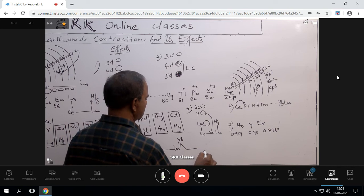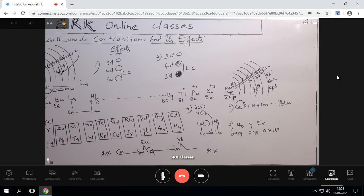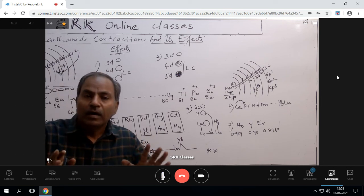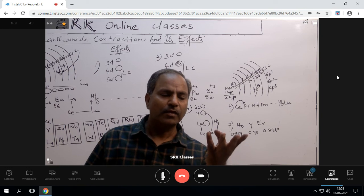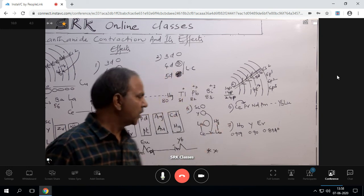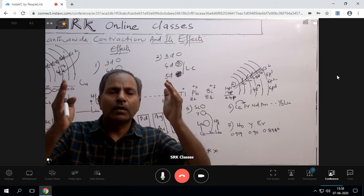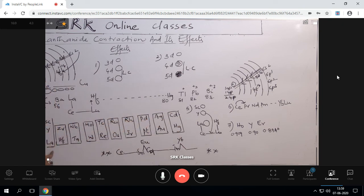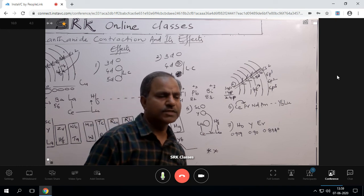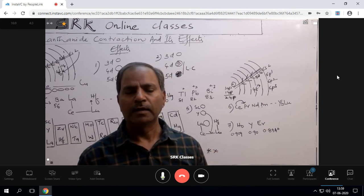One more important point: in the third B group — scandium, yttrium, and lanthanum — there is no effect of lanthanide contraction on their properties. Whether you take ionization potential values or atomic sizes, these three elements (scandium, yttrium, and lanthanum) are not following the lanthanide contraction effect. This is the brief discussion about lanthanide contraction and its effects — each and every point is very important.